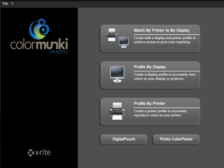But if you're not satisfied with your paper manufacturer's profiles or you're using a lot of papers for which profiles aren't available, then it may be economical for you to invest in a device such as this. This is actually much cheaper than a lot of devices on the market. So in this video, I'm going to go ahead and create a printer profile.